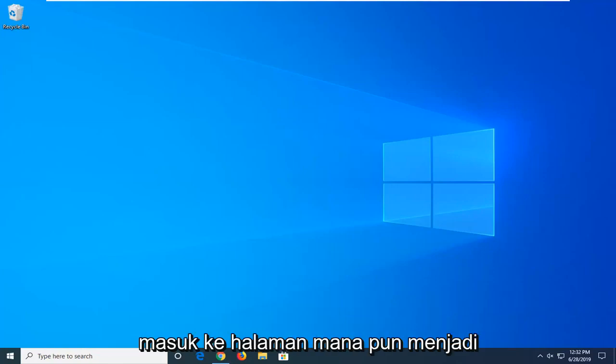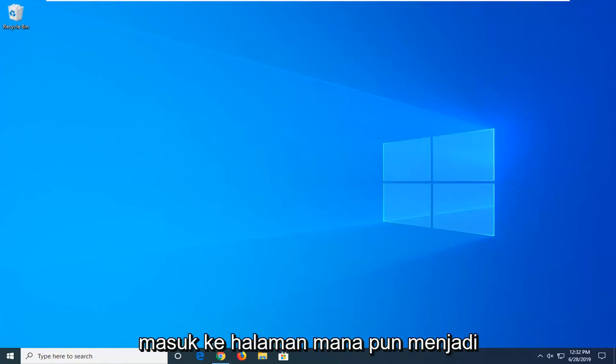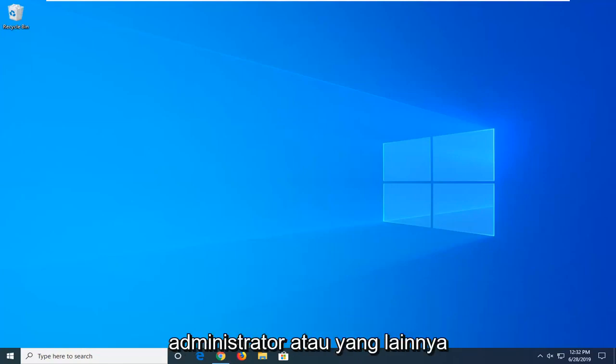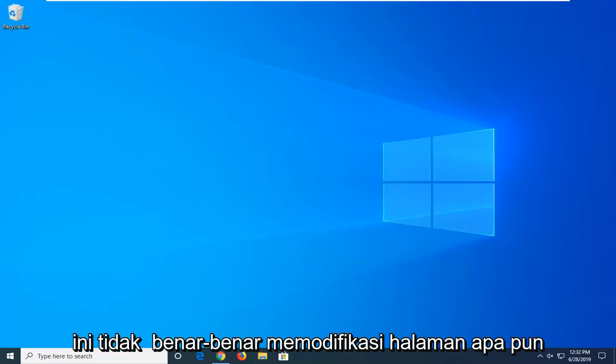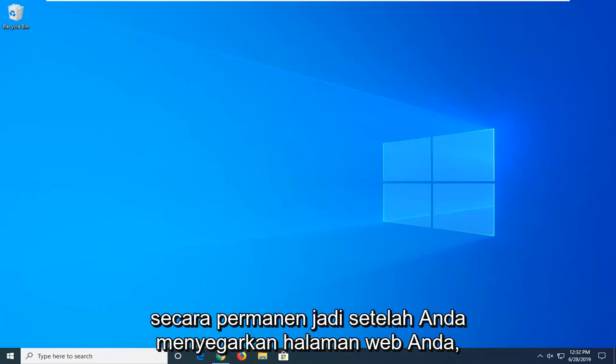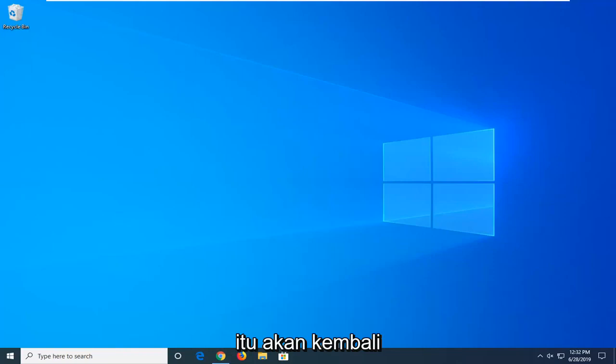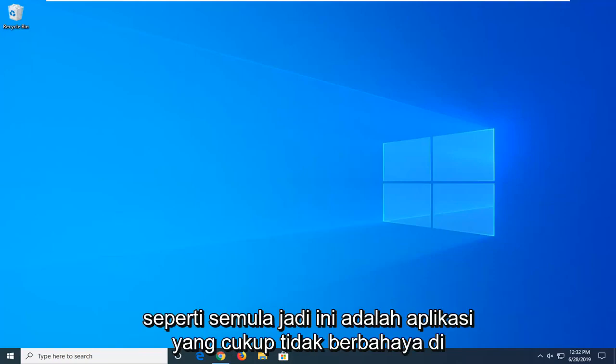This does not require signing into any pages or being an administrator or what not. This does not actually modify any pages permanently, so once you refresh your web page it's going to revert back to what it was before.